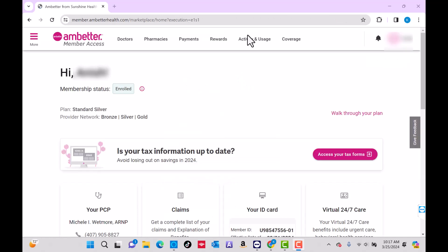Once you're logged in, you will see several options at the upper part of the page. Click on the option that says Payments.